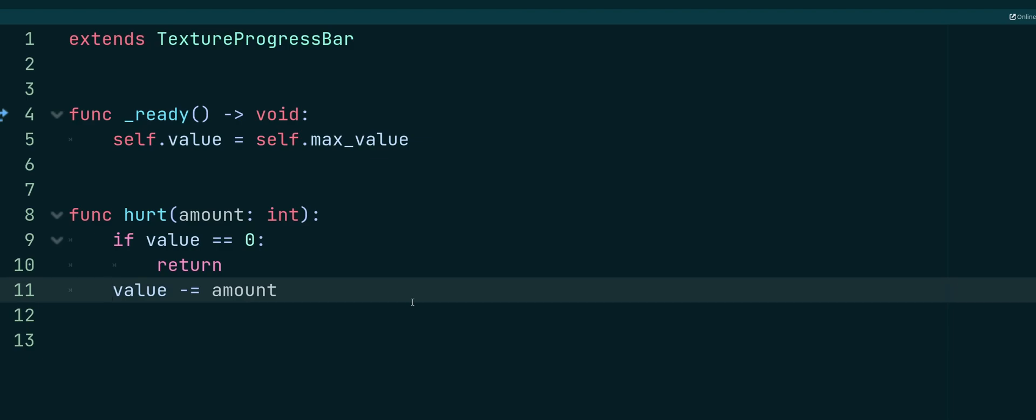Else, if our health is not at zero, then we're just going to take the current value of our bar, and we're going to do minus equals amount. And this is the same thing as writing value equals value minus amount. So minus equals is just a shorter way of writing it. So if we have 100 for our value, our bar is completely filled. And then maybe we pass in 20 damage into our hurt function. Then we're going to go from 100 and subtract 20, and our health will be set to 80.